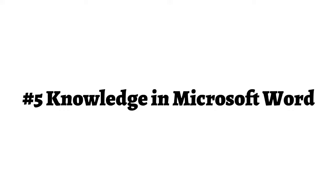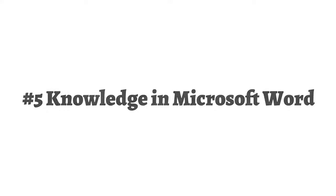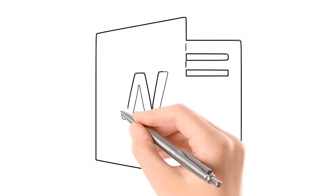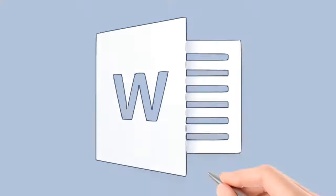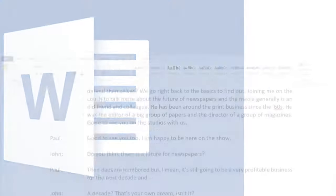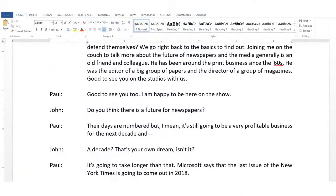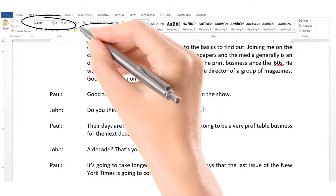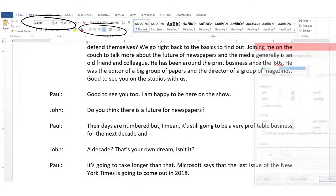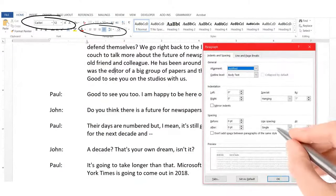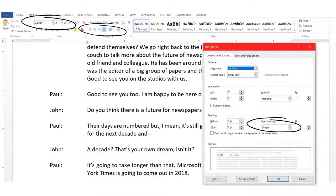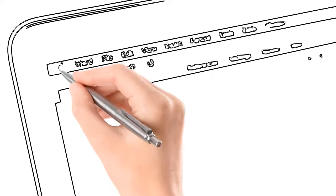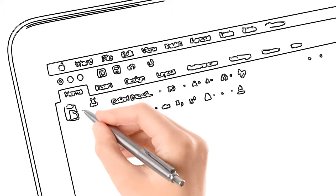Knowledge in Microsoft Word. Transcripts are usually sent to clients in Microsoft Word document, and sometimes clients require a specific formatting style. Therefore, knowledge in Microsoft Word is required in transcription.